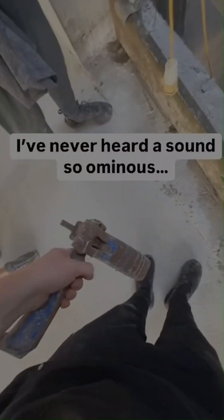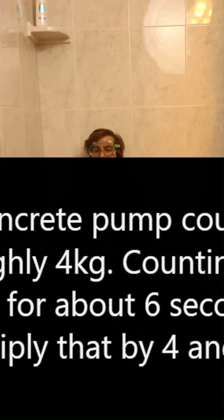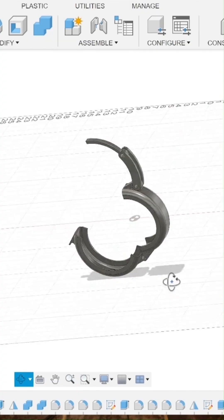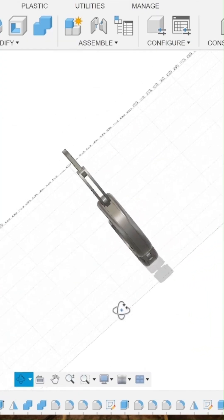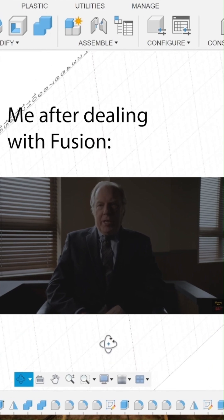According to this random guy on the internet, this is a concrete coupling clamp. I found the radius and then CAD'd a model in Fusion. I am not crazy!